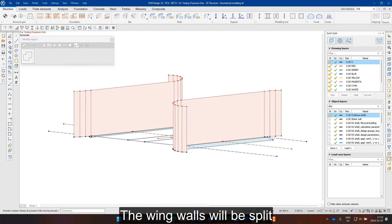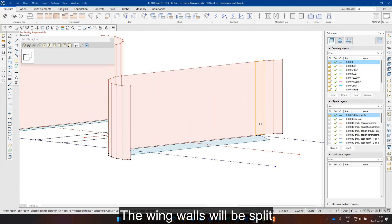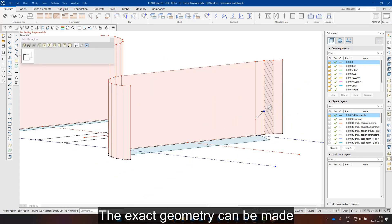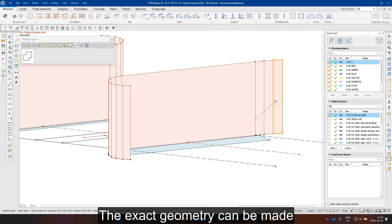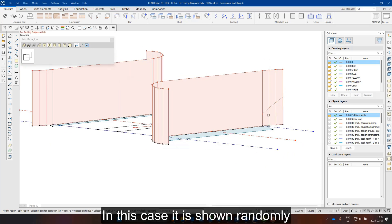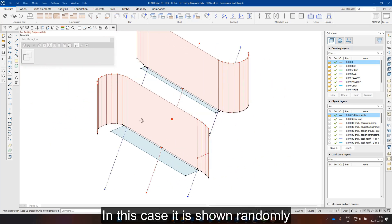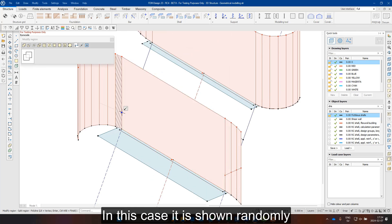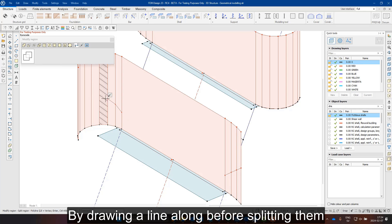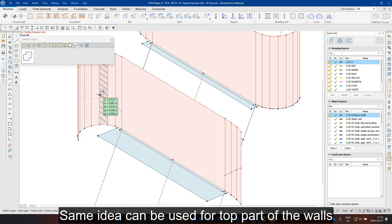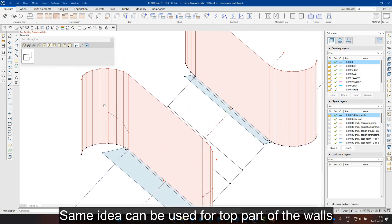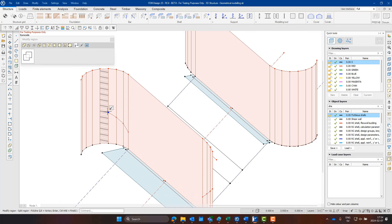The wing walls will be split. The exact geometry can be made according to the drawings. In this case it is shown randomly by drawing a line along each element before splitting the objects. The same principle can be used for defining a slope along the top part of the wing walls.